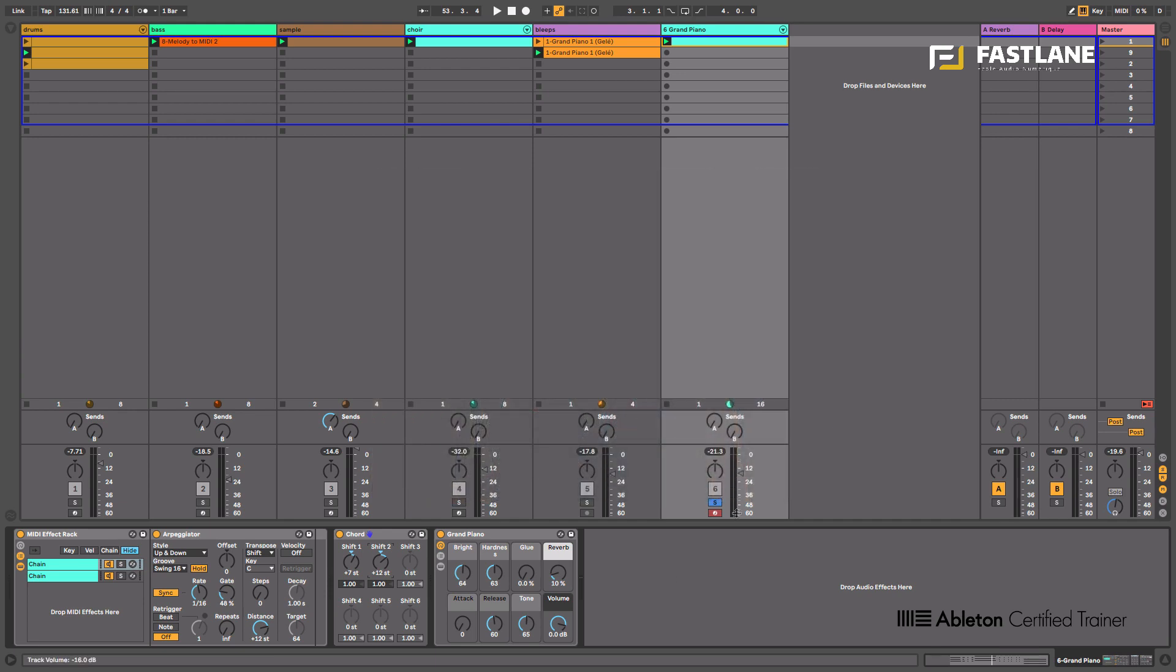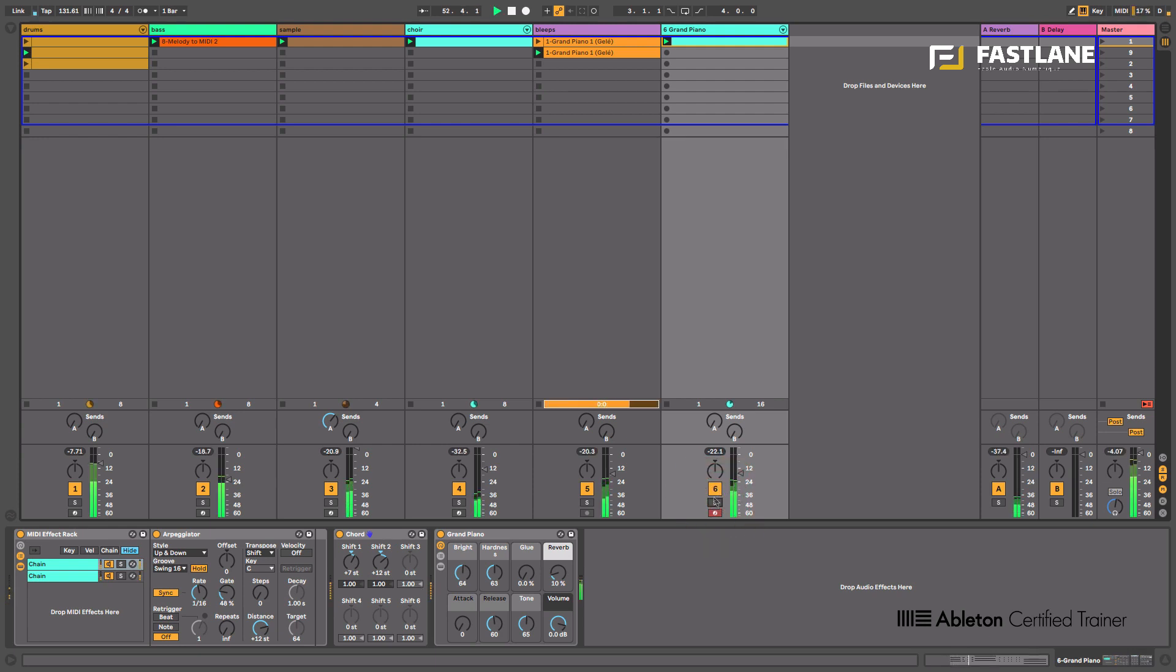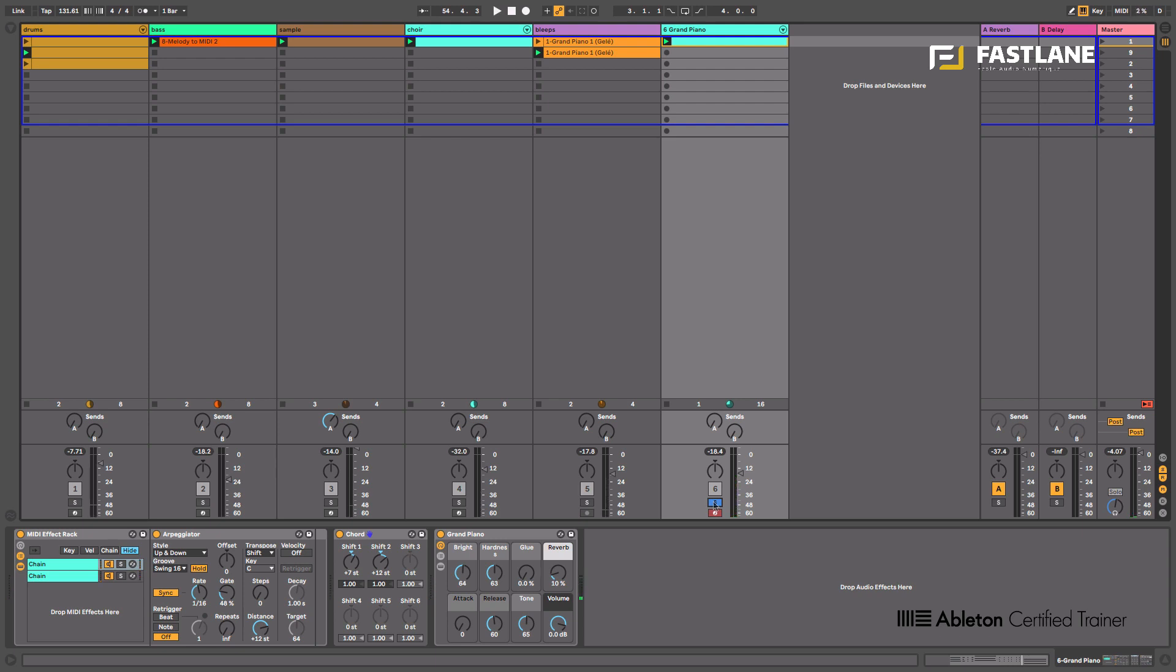So remember we had a groove and here we had a piano line I created. Now this is well and good, but as you can hear it's extremely repetitive.